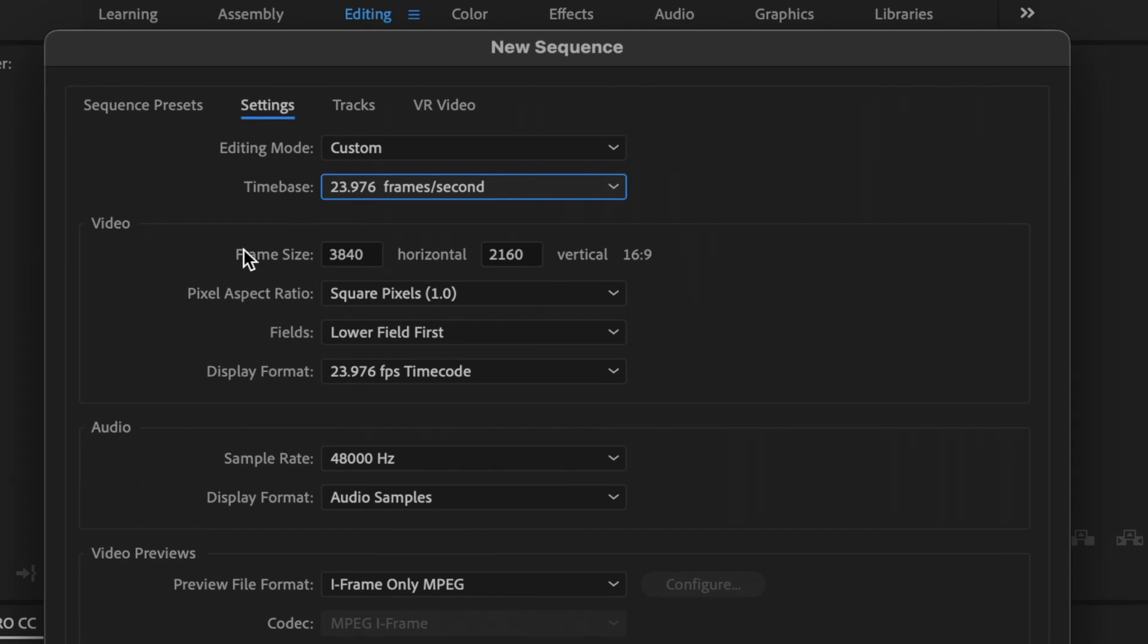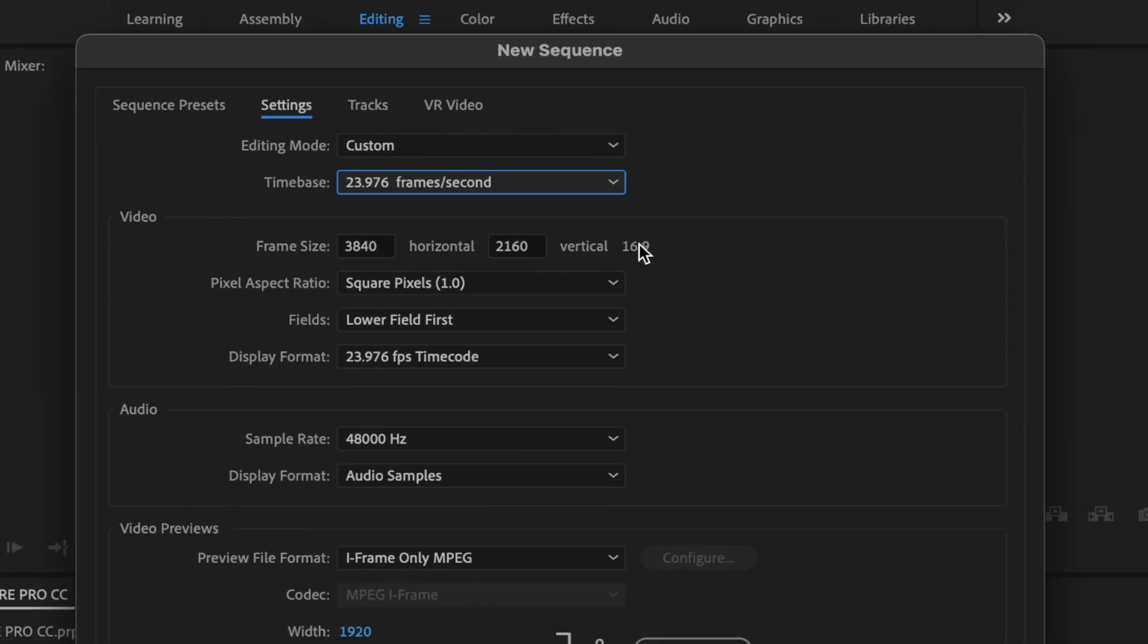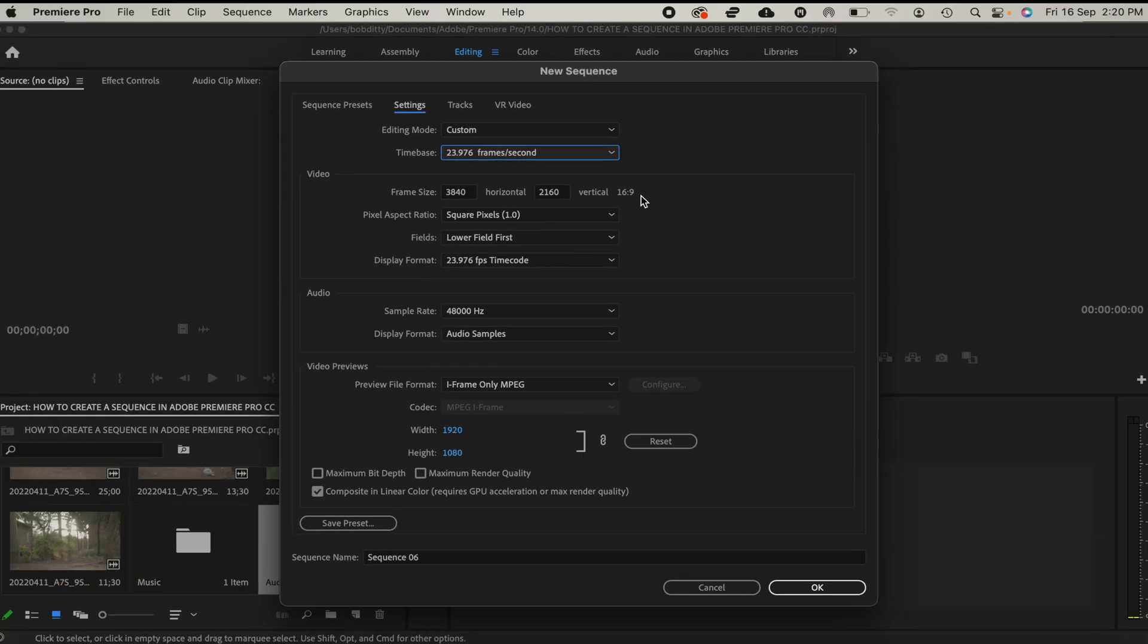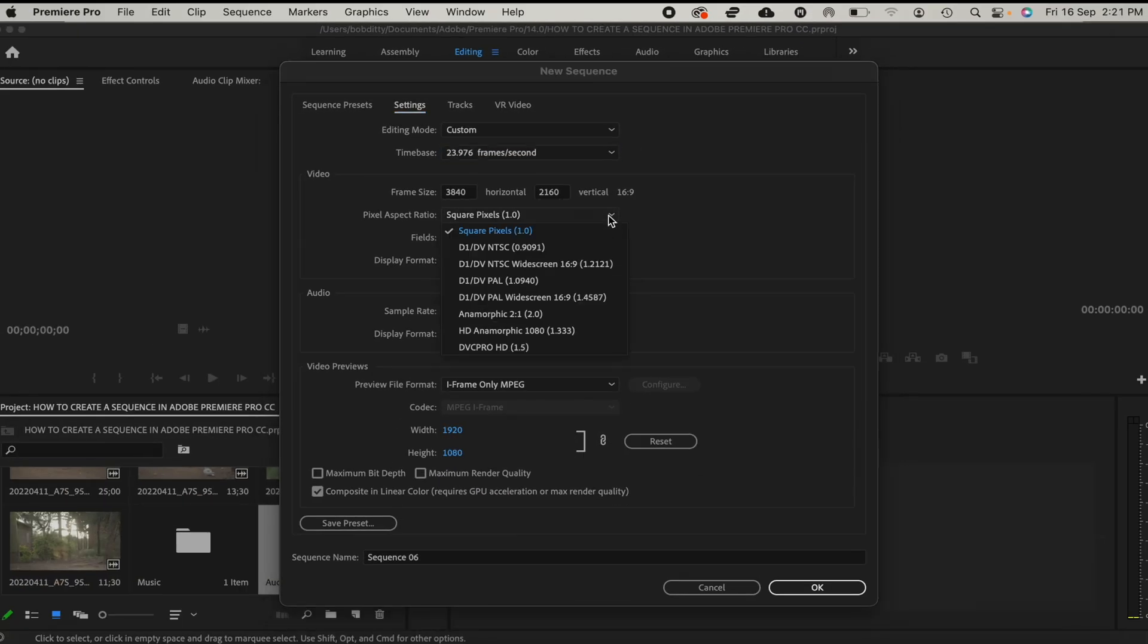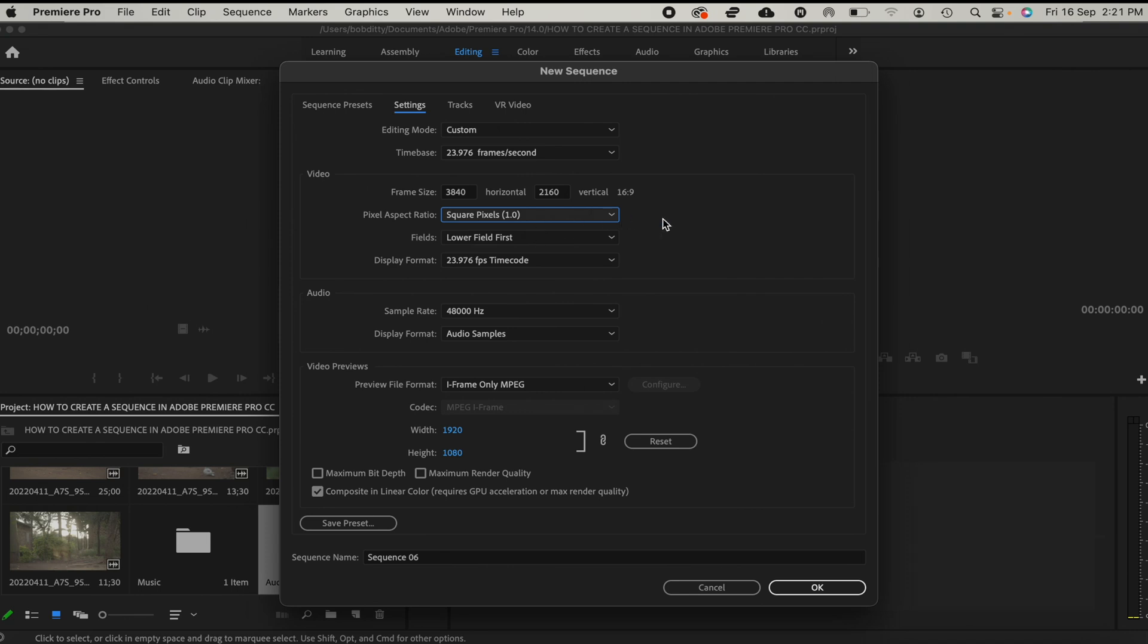For frame size, since we're going to be editing in 4K, we shall leave it at 3840 by 2160. And then right here we shall leave it at 16 by 9, which is square pixels.